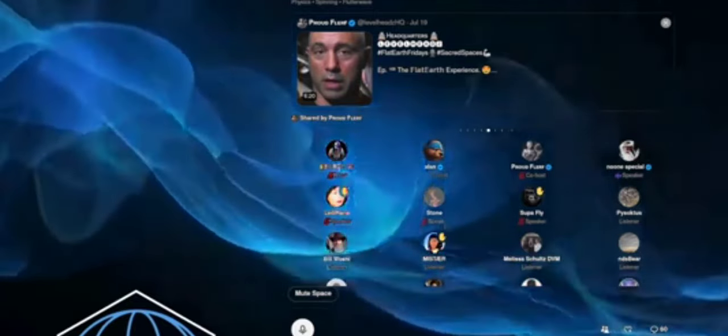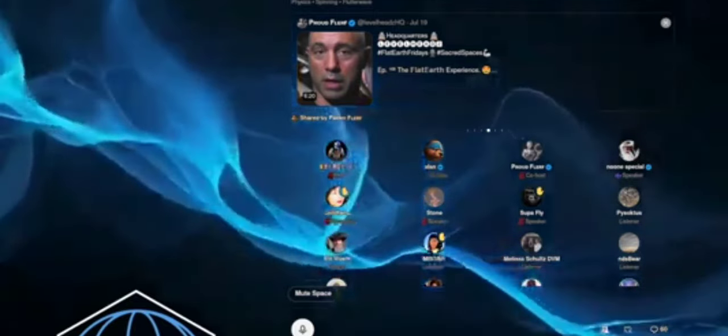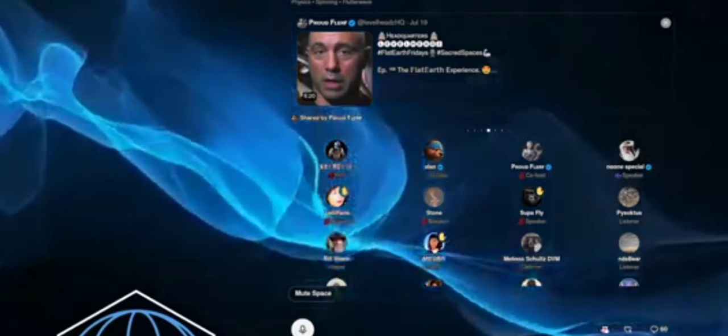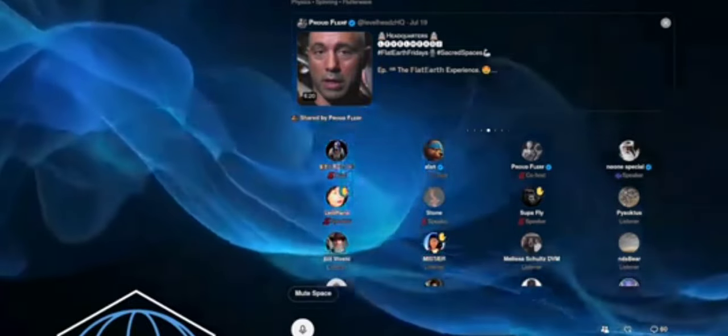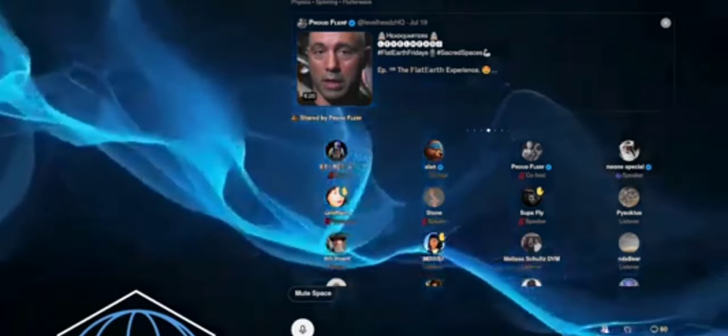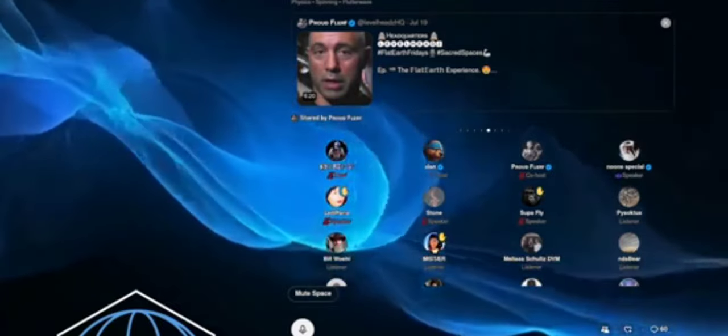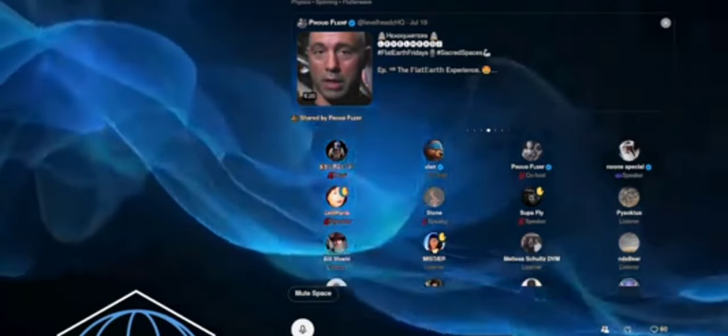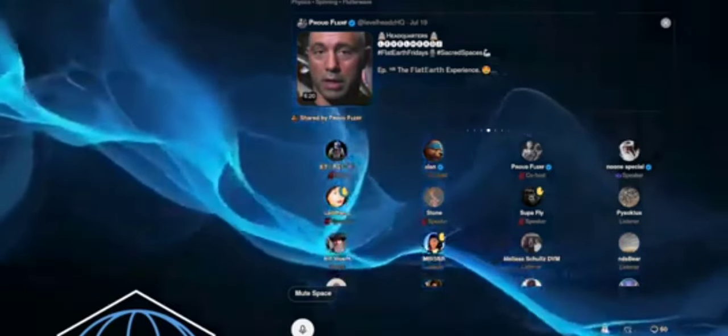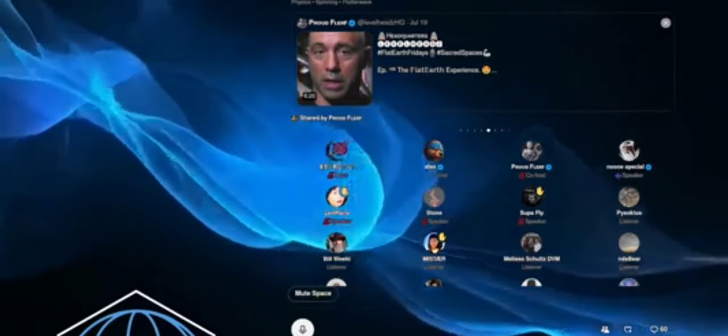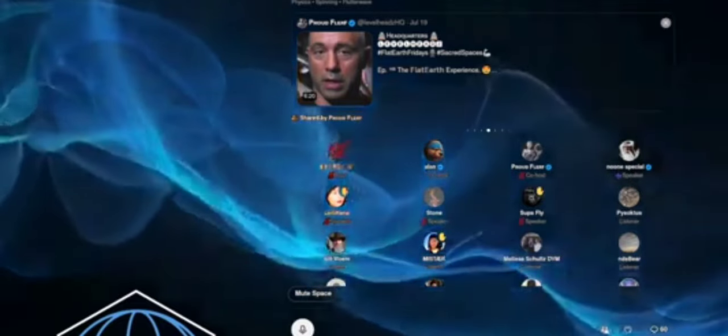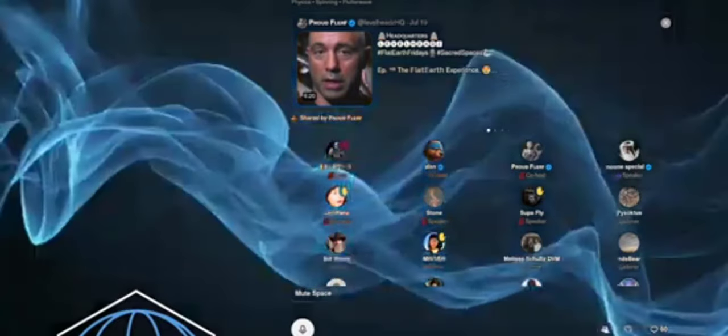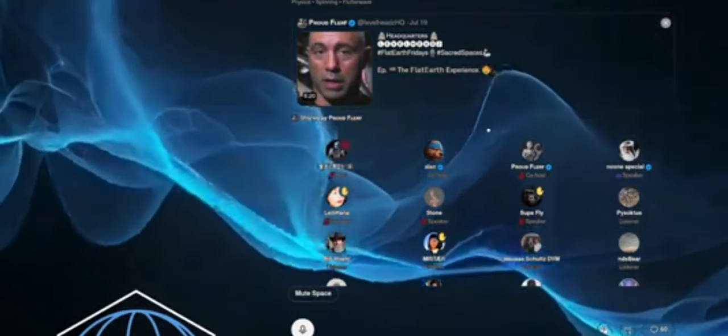If they could measure a globe, they wouldn't need a reference ellipsoid. And this is my gotcha for globers. I just ask them, 'If you're measuring a globe, what's the reference ellipsoid for? Why does that even exist?' Because you wouldn't need it. That's the globe - we don't need a reference. It shouldn't even exist.